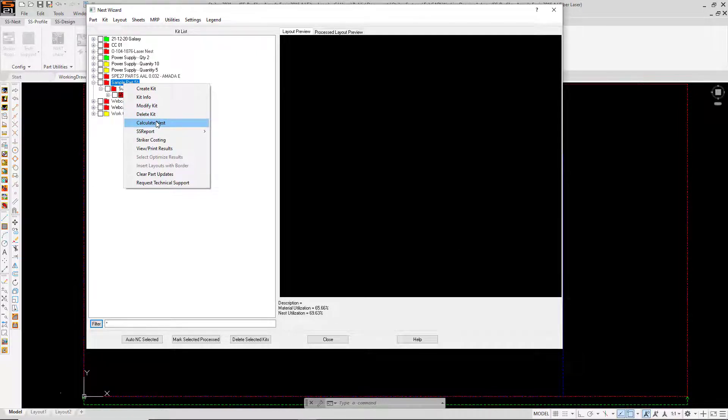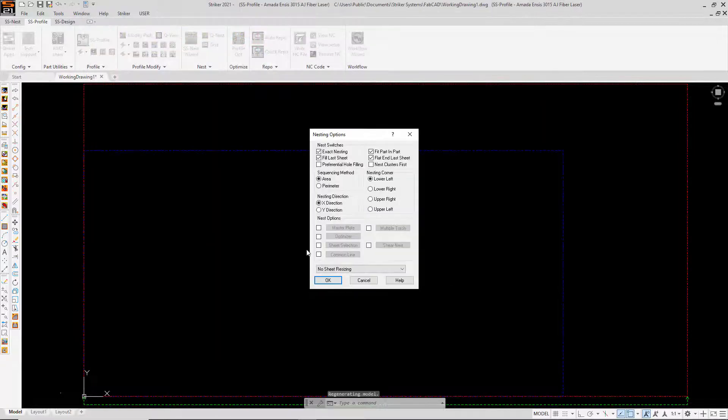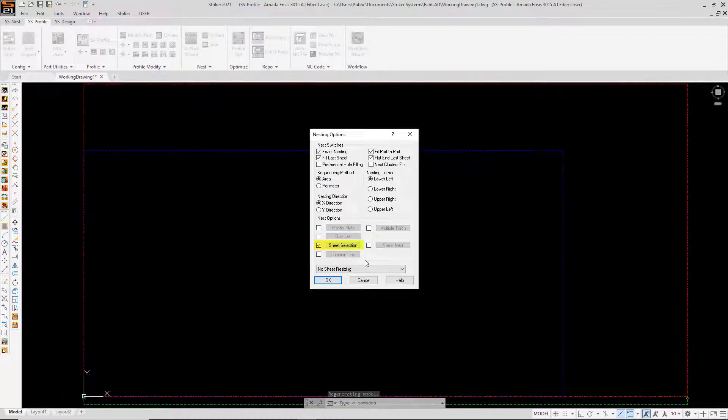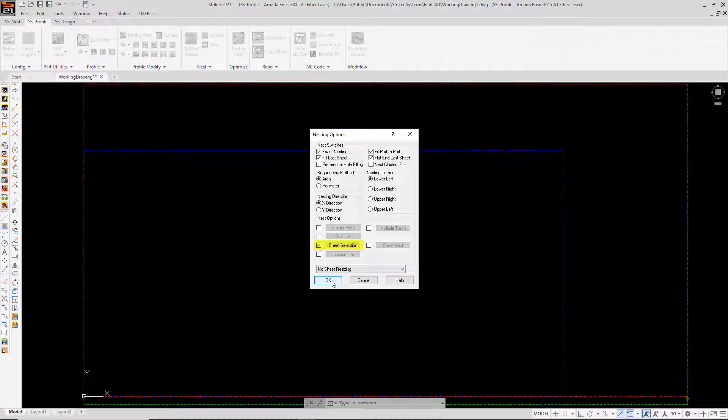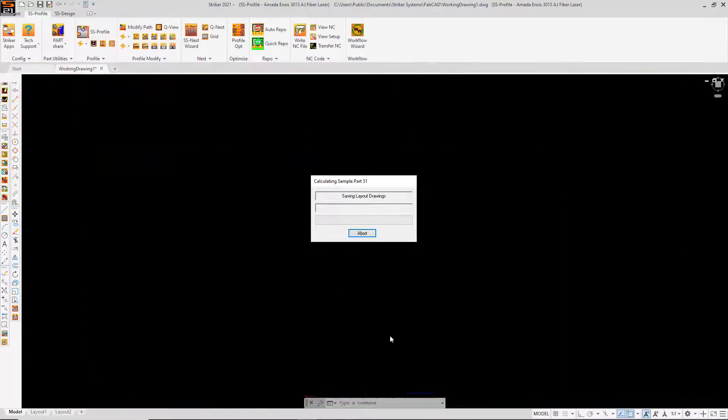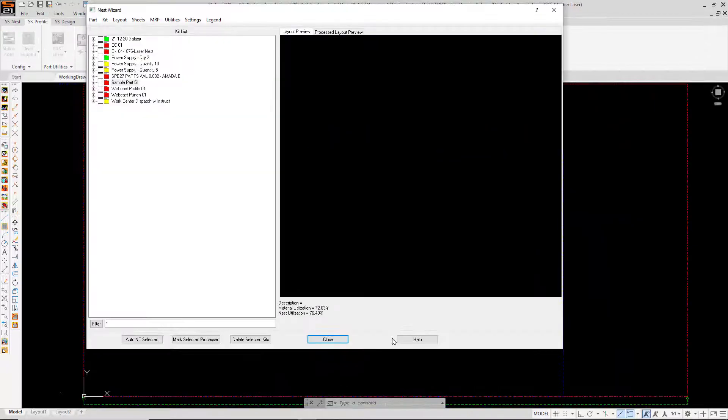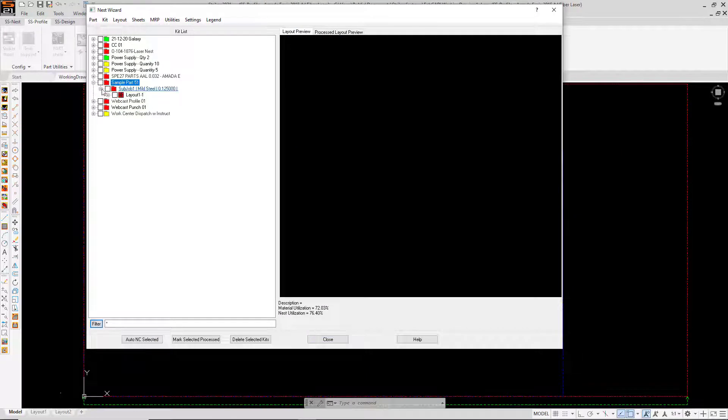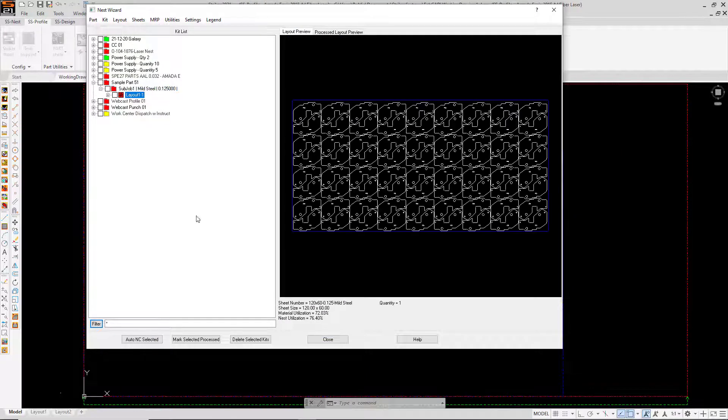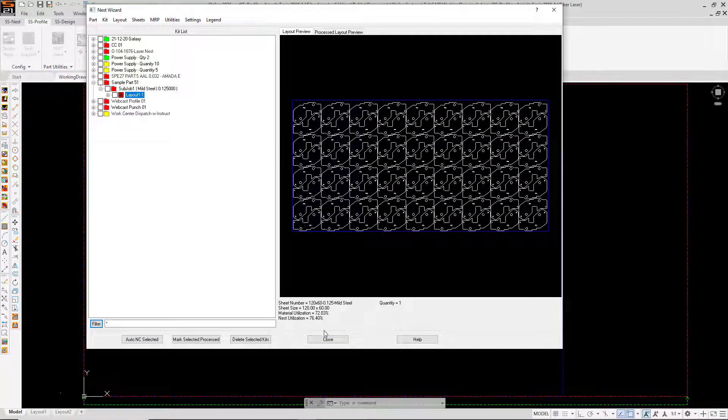I'm going to recalculate this nest but I'm going to have SS nest consider my available sheet sizes and select the one that will give me the best material utilization. Well in this case it's selected a 5 by 10 sheet and my material utilization just went up to over 72% with 72 parts on the sheet.